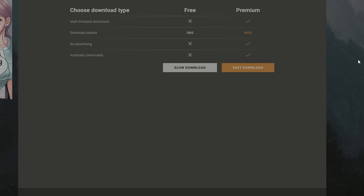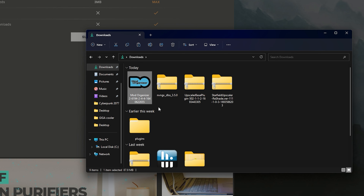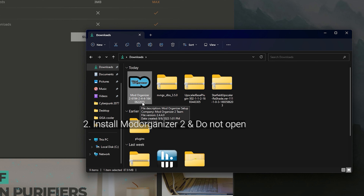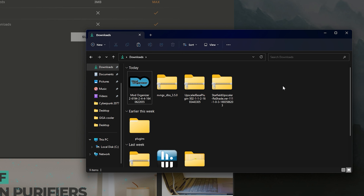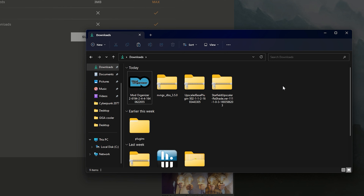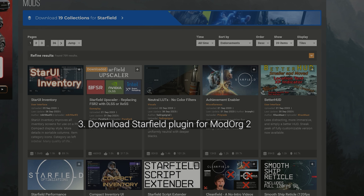Once you create the account you can download this mod. It's going to download as a standard executable file that you open and set up just like any other mod. Once finished, install this executable — it should look like Mod Organizer 2.6194. When you do install it, you don't have to open it right away, because once you open the program it's going to ask which game you want to install it for, and Starfield won't be available just yet.